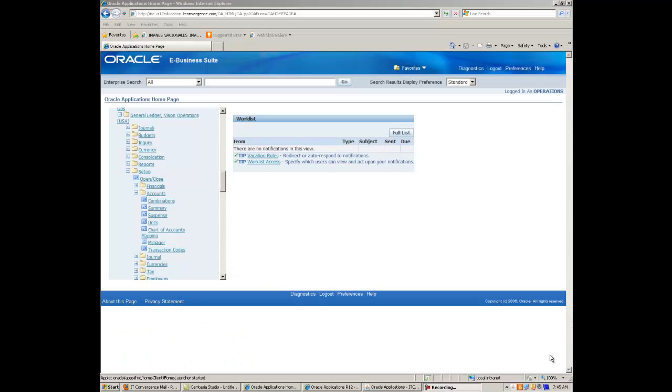New to release 12 is the ability to assign an alternate account when disabling a code combination. The alternate account functionality is implemented as part of the journal import program and the create account program and sub-ledger accounting processes.